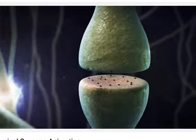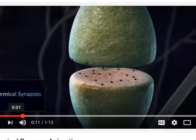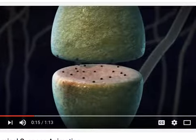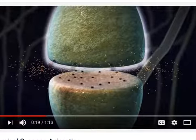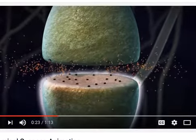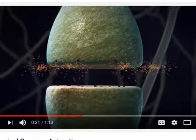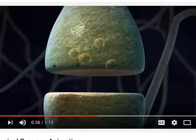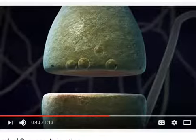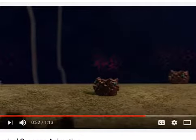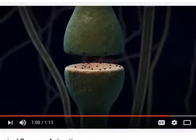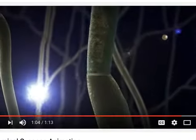A chemical synapse is a special junction between two neurons that allows them to communicate without being physically connected. A synapse has several structures: the presynaptic neuron ends in a small bulb called the presynaptic terminal. The postsynaptic terminal membrane is directly adjacent, separated by a small space called the synaptic cleft. An action potential causes voltage-gated calcium ion channels to open in the presynaptic terminal. The influx of calcium ions prompts synaptic vesicles to release neurotransmitters via exocytosis. Two acetylcholine molecules bind with one ligand-gated sodium channel at the postsynaptic membrane, opening the channel, depolarizing the postsynaptic cell, and the action potential continues along the neuron.